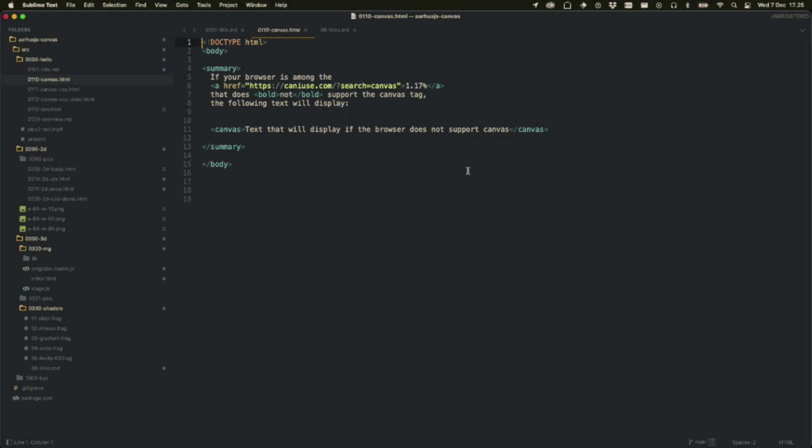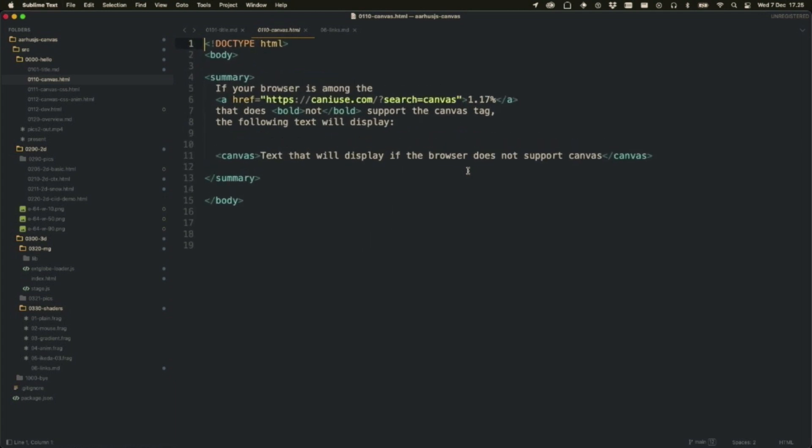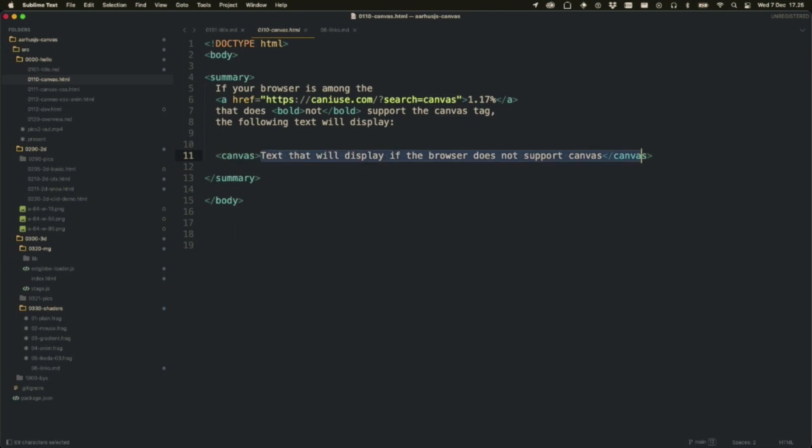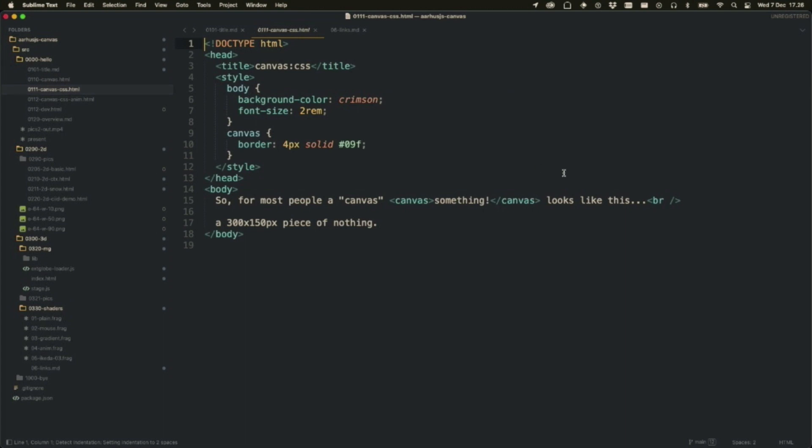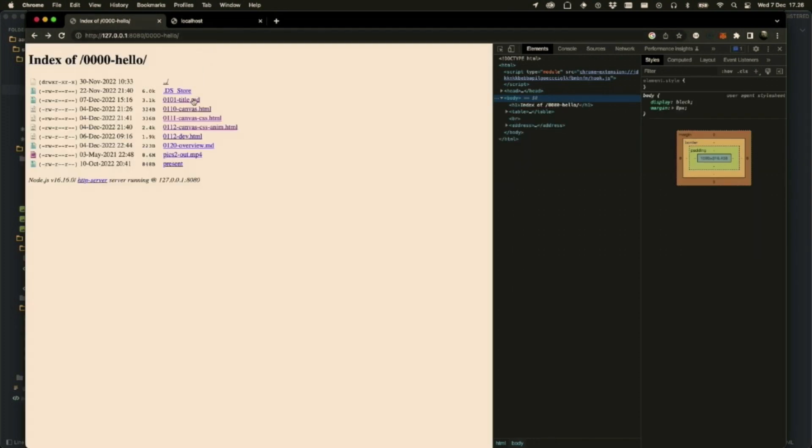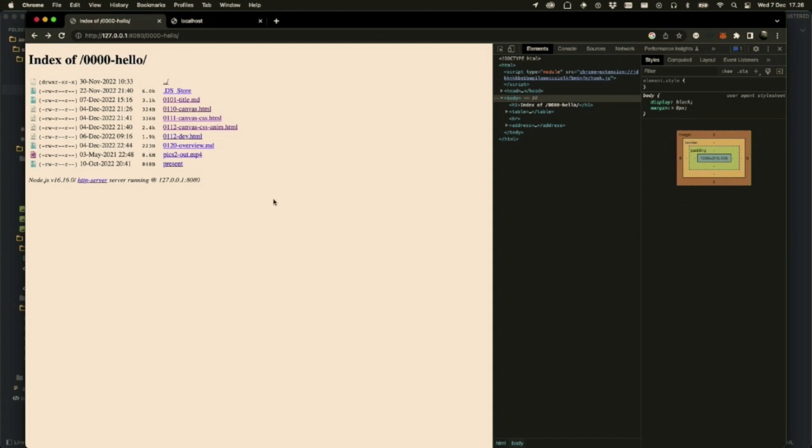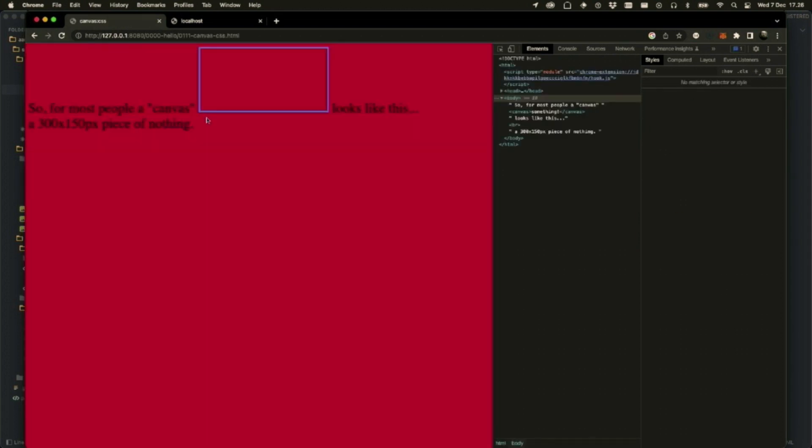You need to read all the code on the screen, so maybe you should do something like this. Is it big enough? So what you get is basically the Canvas elements. What you put in between them is what happens if the browser for some reason does not support it. If you go to can I use, that's 1.17 or 17%, so you can use it. Let's see what it looks like.